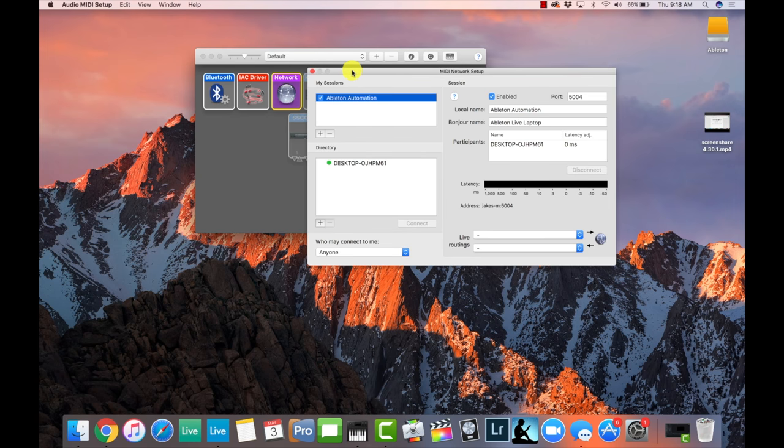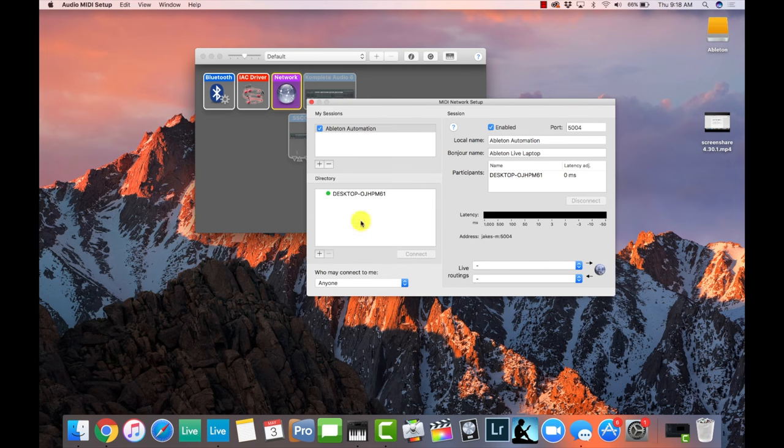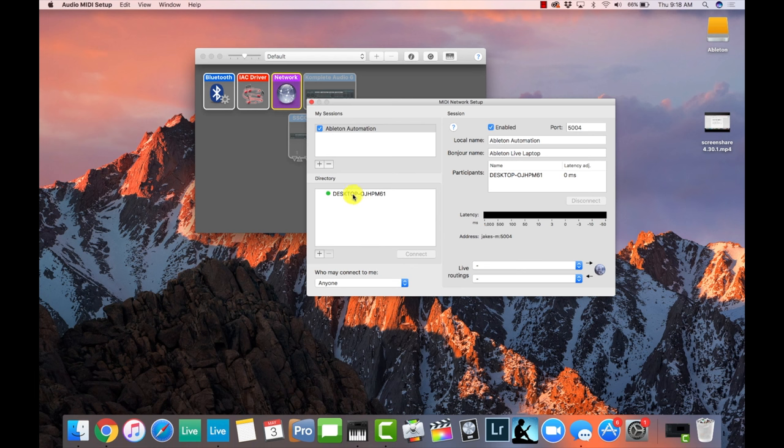So you can see here that the other computer, the PC, is showing up under the Desktop director right here, and I'll show you the app on the PC that made this possible in a second.